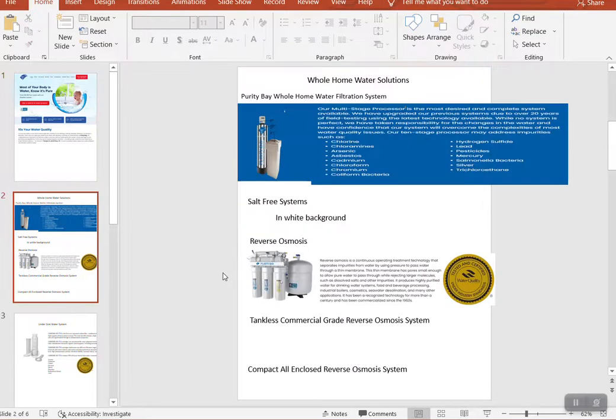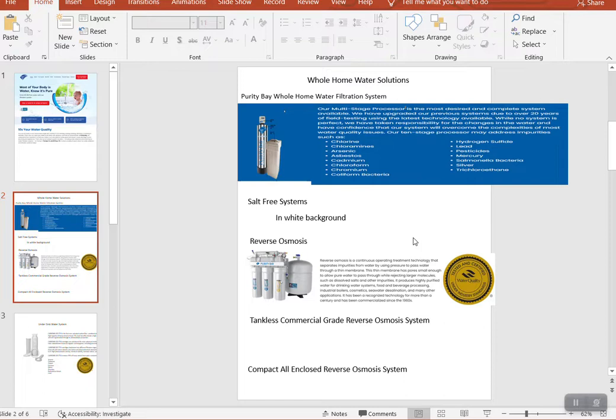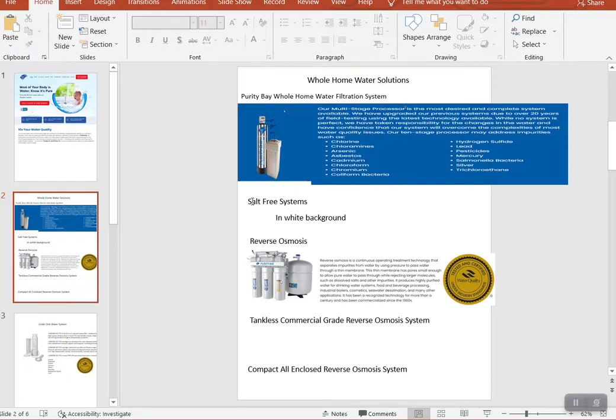And then starting with the products, the whole home water solutions. We'll just go down the list of them. I figured it would be best to do the whole thing on one row so we can adjust for sizes and there'll be less white space. So start out with this whole home and then do another label, salt-free systems.